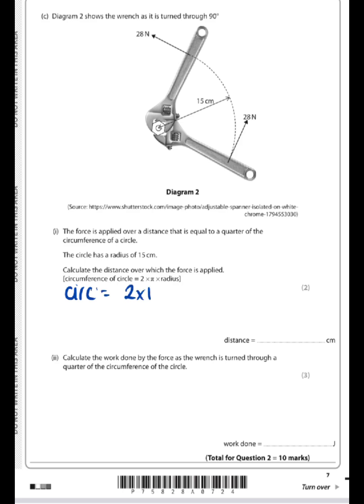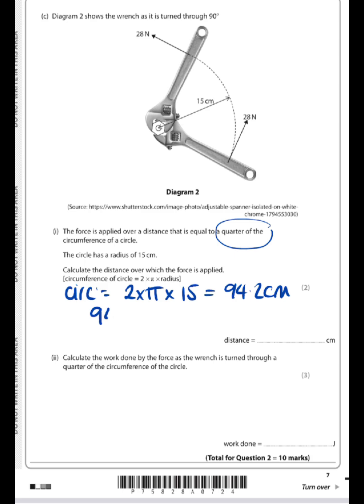The circumference is 2 times π times the radius of 15, which gives us a circumference of 94.2 centimeters. But we're told the wrench moves through a quarter of the circumference of a circle, so we don't use 94.2 — instead we take a quarter of that: 94.2 divided by 4, which gives us a distance of 24 centimeters.